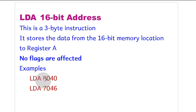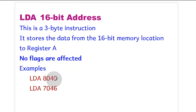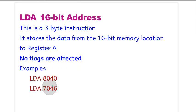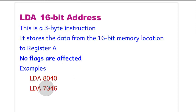When we write LDA 8040, whatever data is in the 8040 memory location gets stored in register A. If we write LDA 7046, then whatever data is stored in memory location 7046 gets stored in register A.